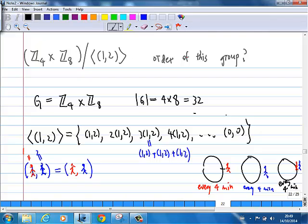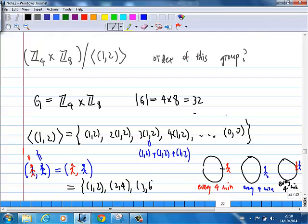Therefore, the subgroup generated by (1,2) is: (1,2), then (2,4), then (3,6), and then (0,0) again when you add the 4th time. So the order of the subgroup H = ⟨(1,2)⟩ is 4.